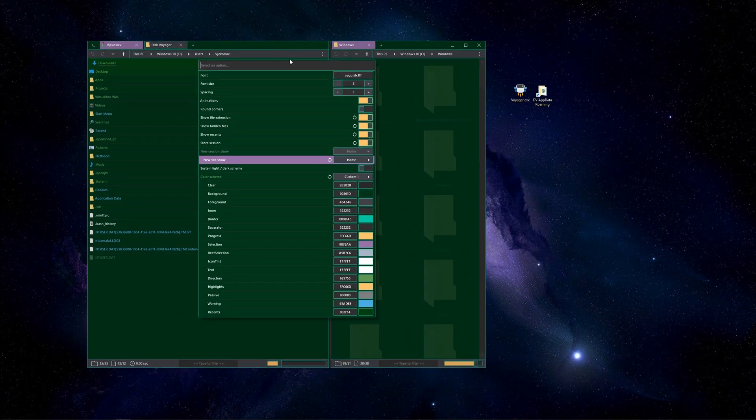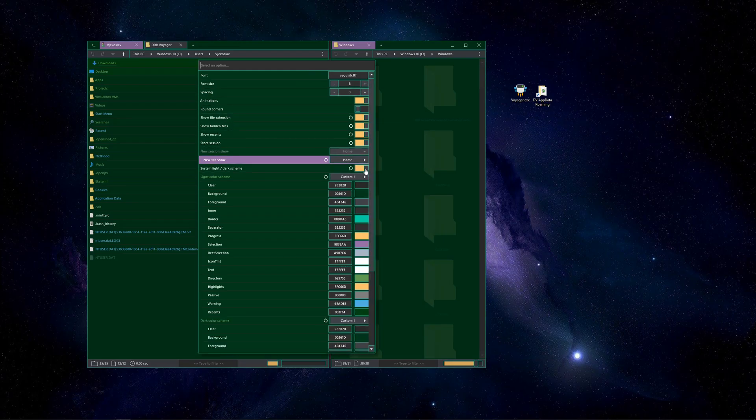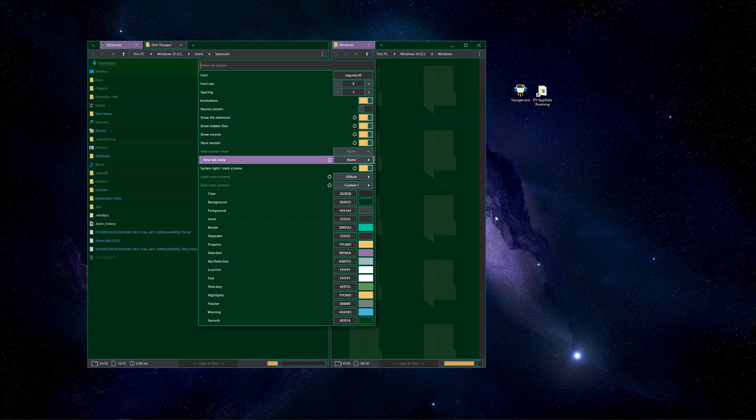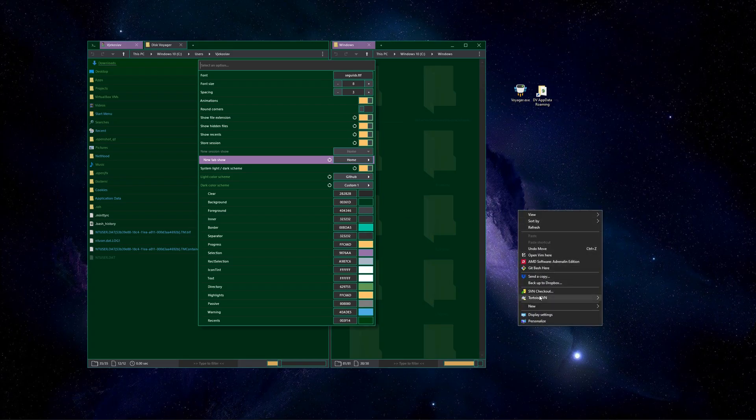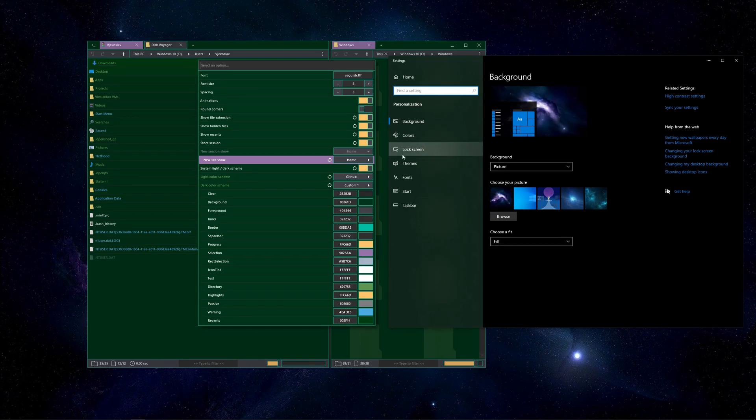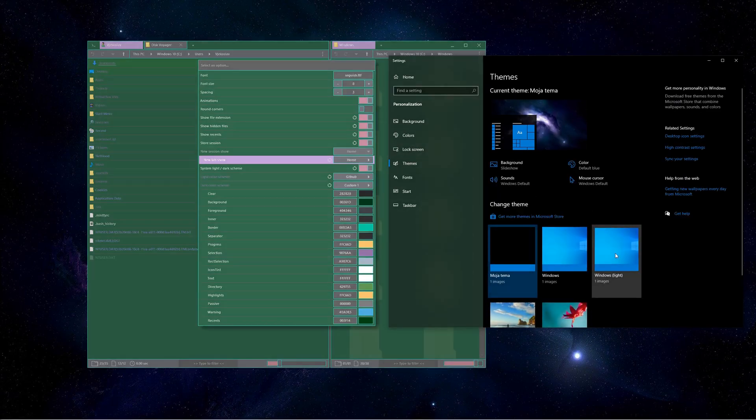When this option is turned on, user gets to choose two color schemes, light and dark. This is useful for users who like to change colors in OS and apps depending on the time of the day.